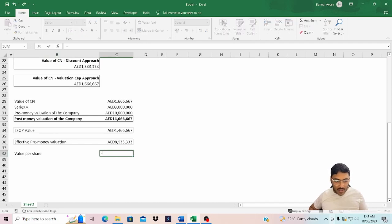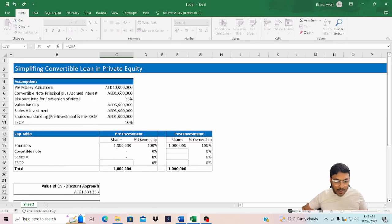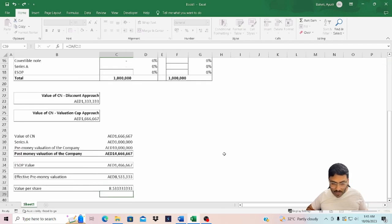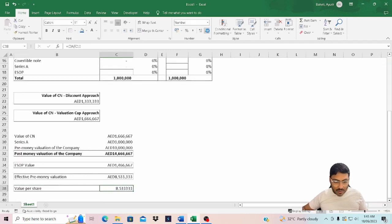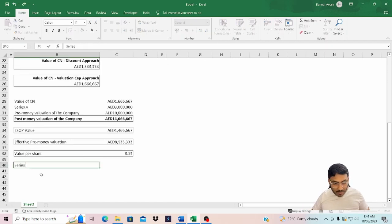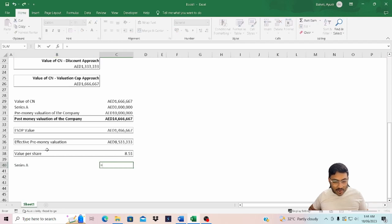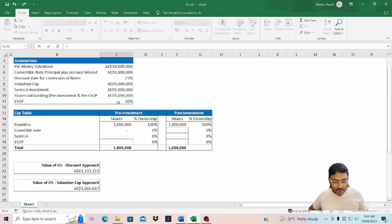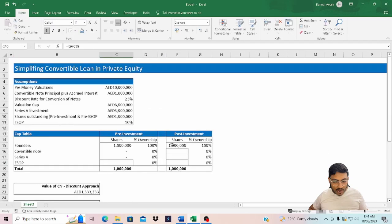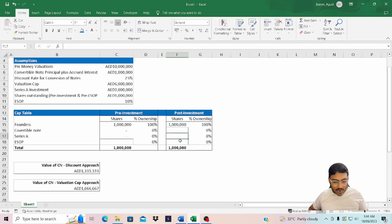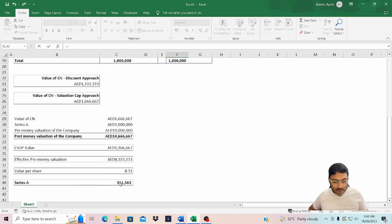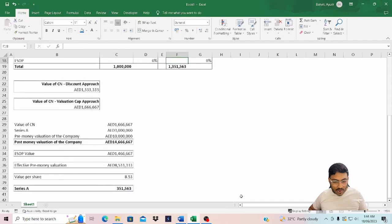Now let's calculate the value per share. Value per share is the effective pre-money valuation divided by the total number of outstanding shares, which is 1 million. Now let's see how many shares have been allocated to Series A. That would be the Series A investment of 3 million divided by the price per share.